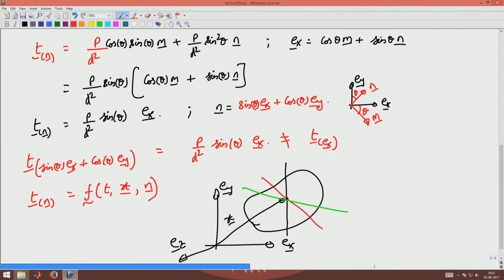Next, we want to understand how this traction function depends upon N. For this, we appeal to Newton's third law.